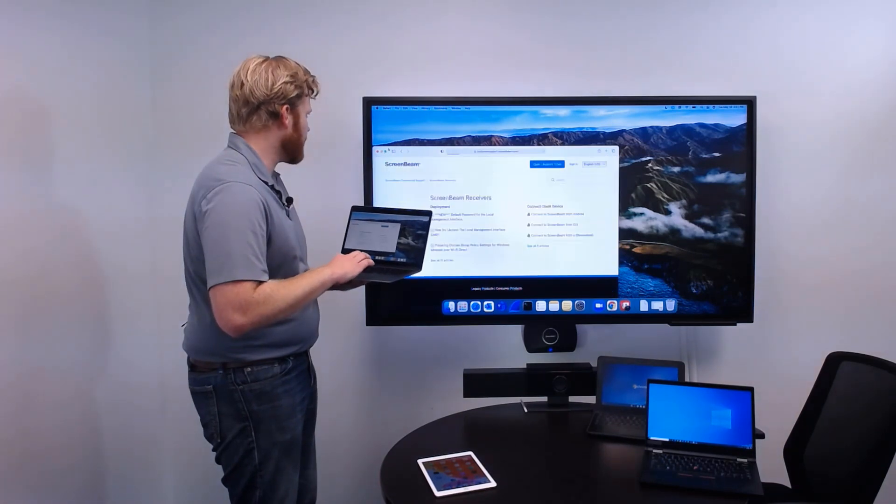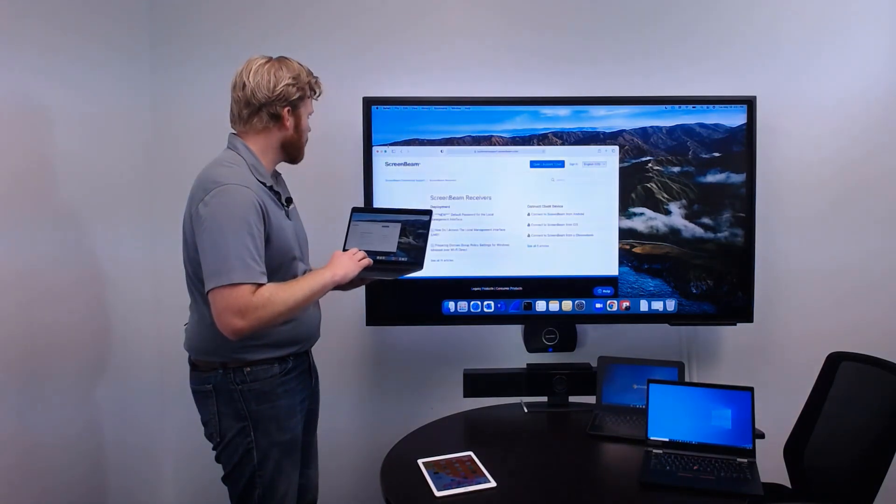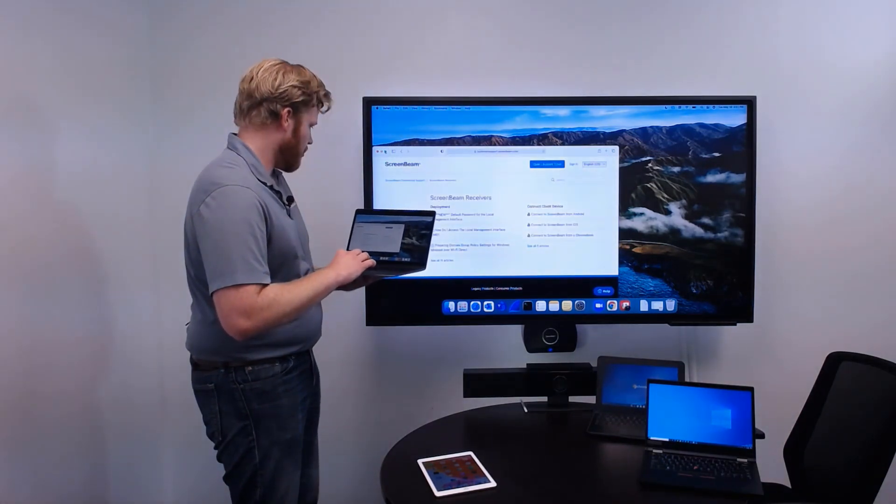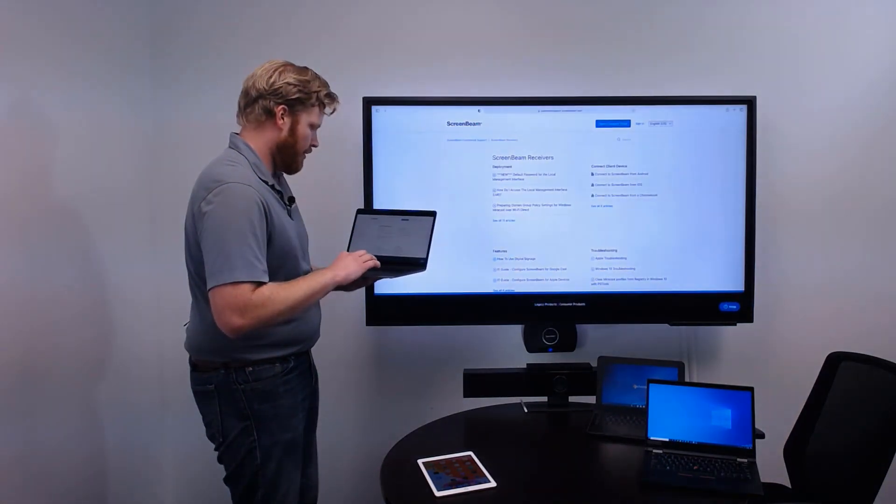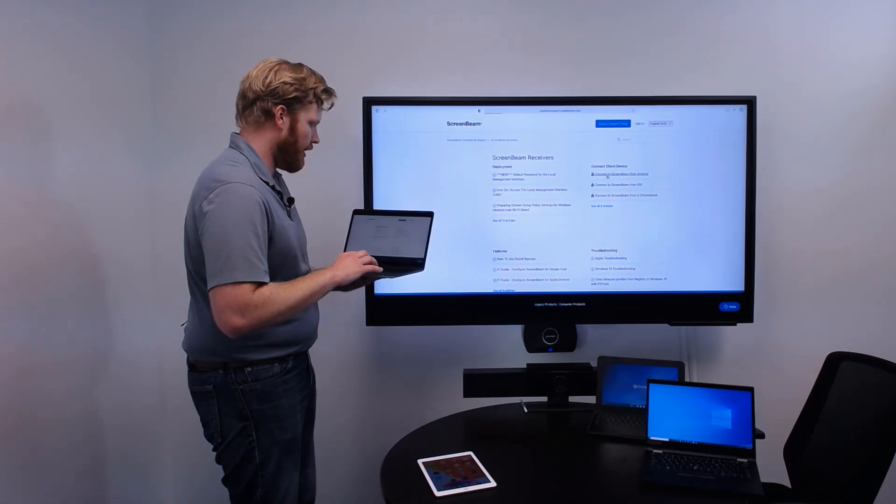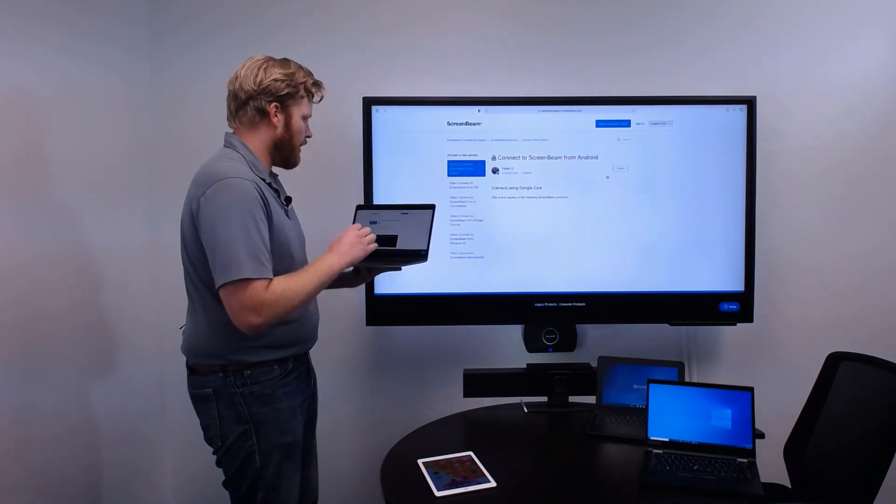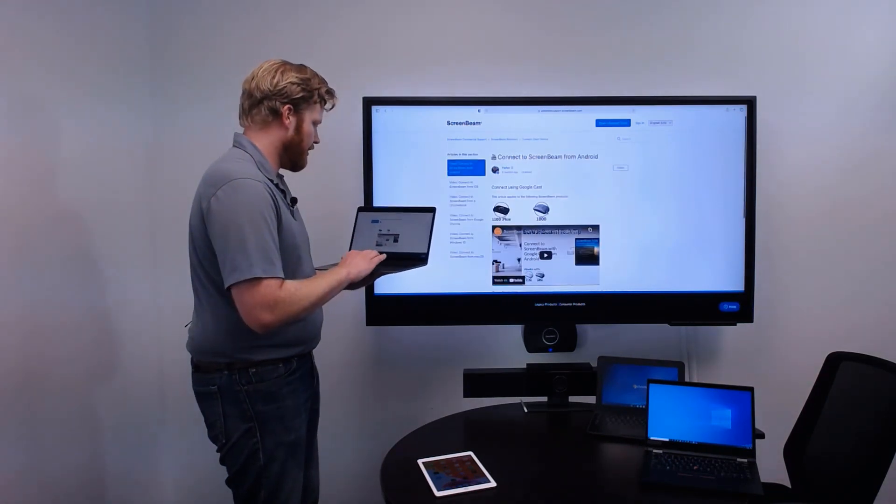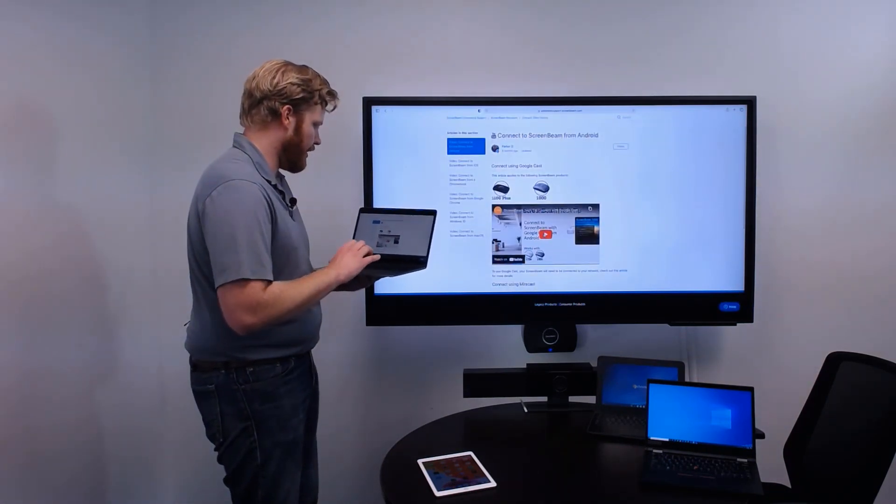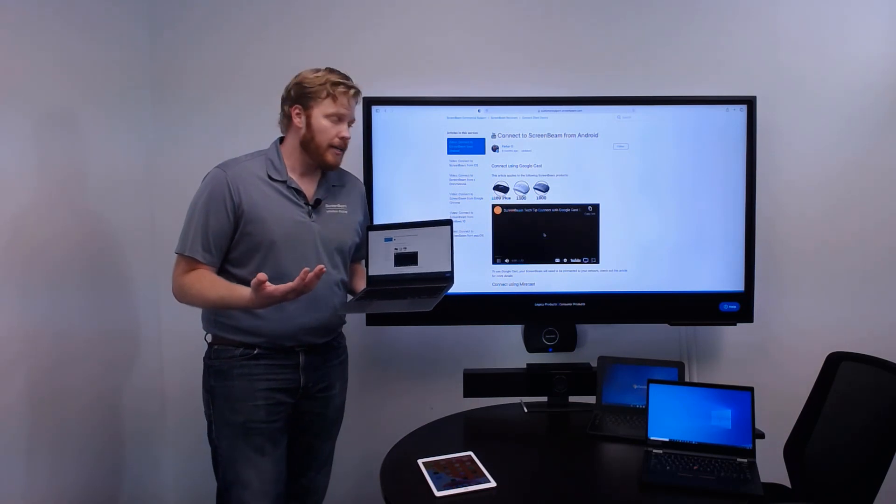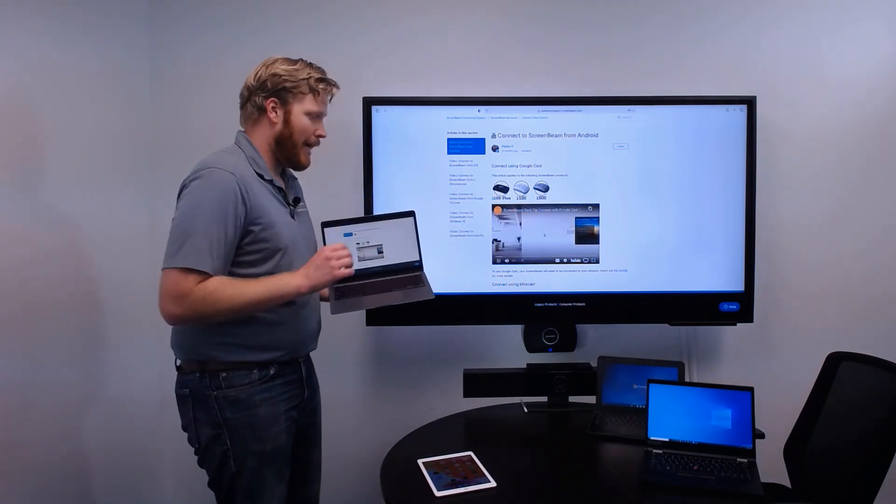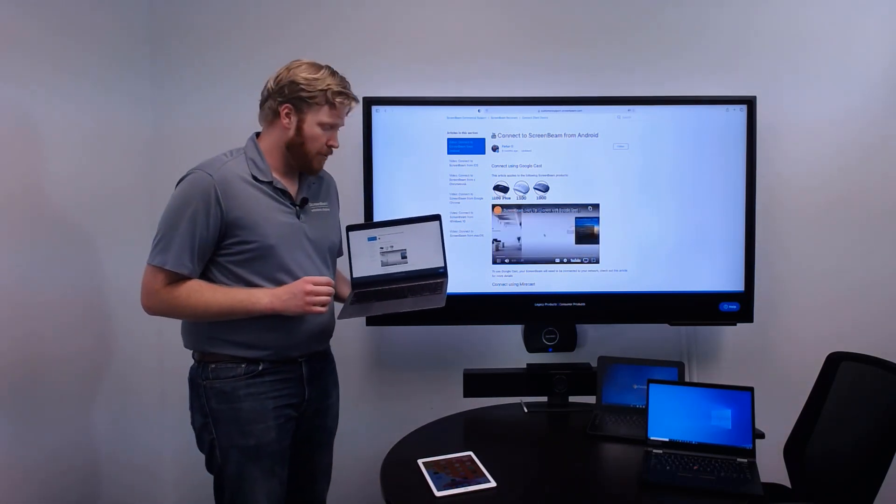Nice and big, it's easy to view. So, we can come in here. We could even come in and watch some of our video content here. But video and audio is all going to pass through to the ScreenBeam.